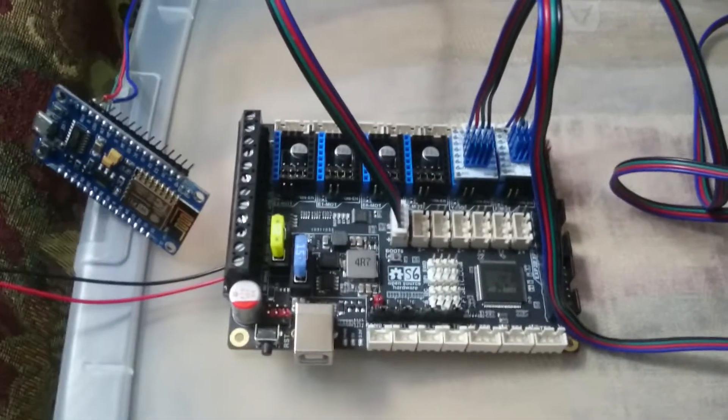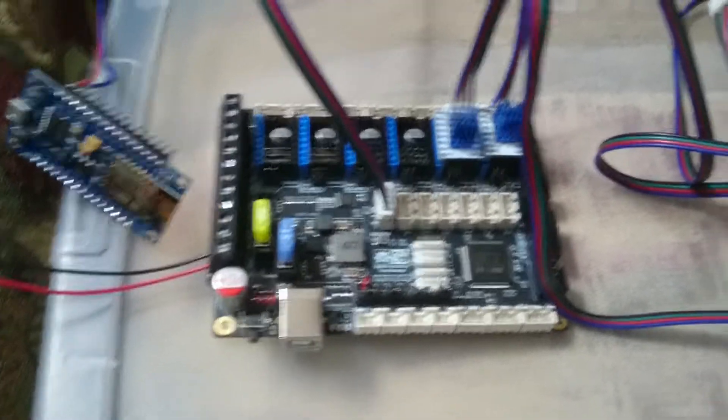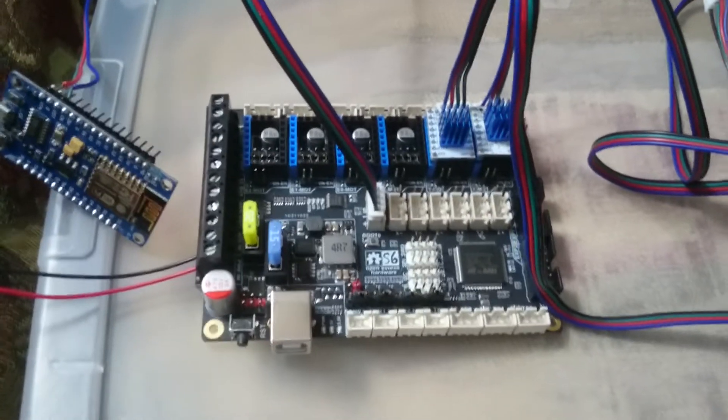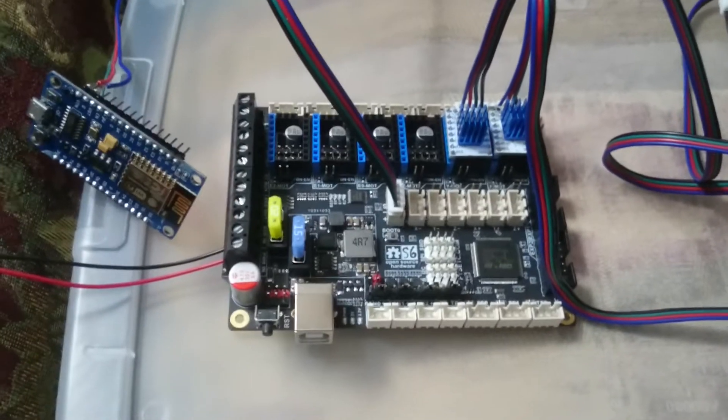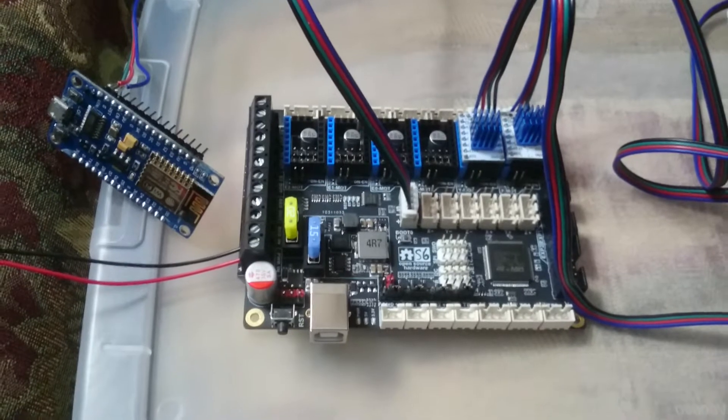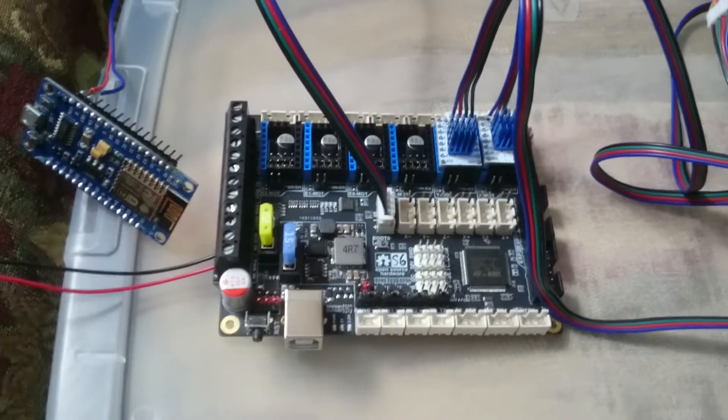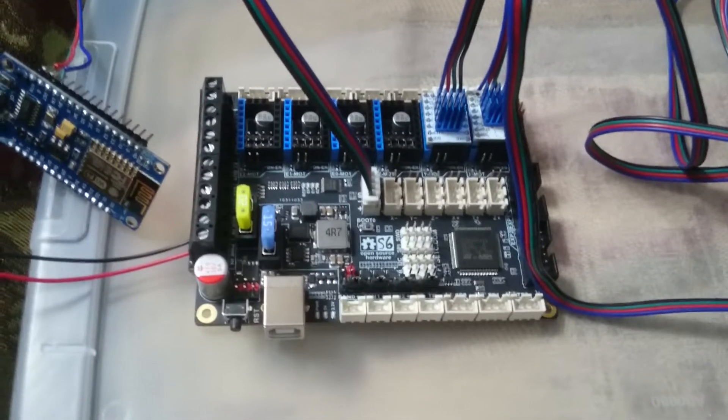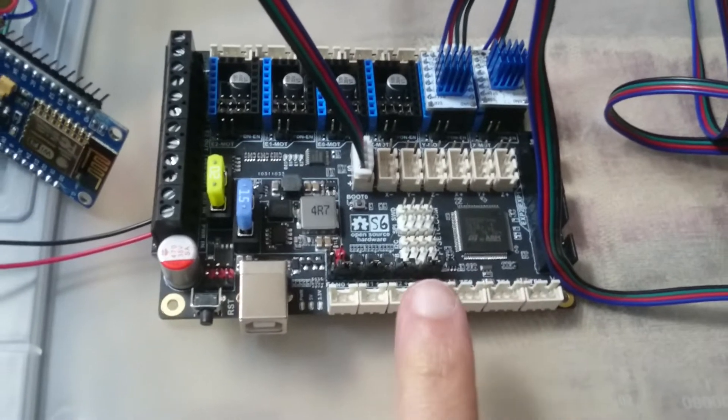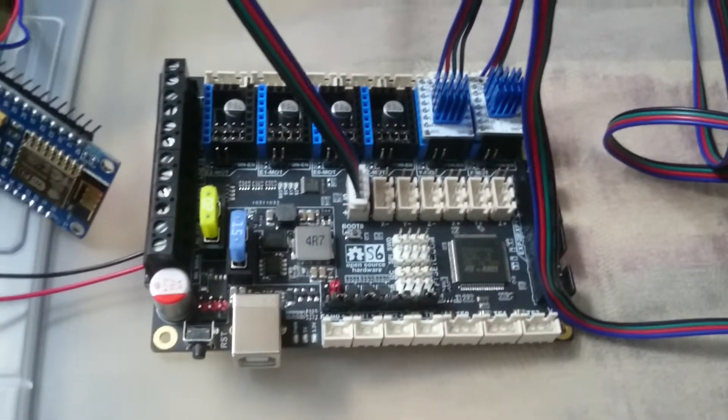Hello, this is Khaled again with OnStep. In this video I'm going to show you a minimal setup with the FYSETC S6 3D printing board. The board already comes soldered with all the connectors - you just need two drivers.